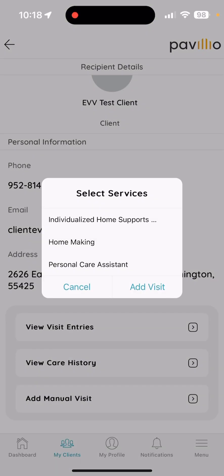Adding a manual visit is good for times that you need to enter in a shift that you've already worked, or if you need to enter in multiple shifts. Pavilion allows you to enter up to seven shifts at one time.